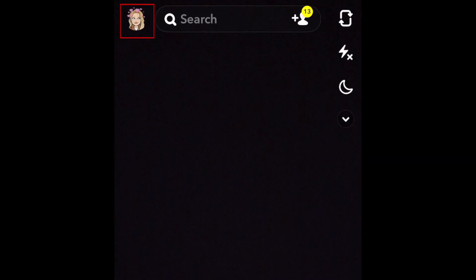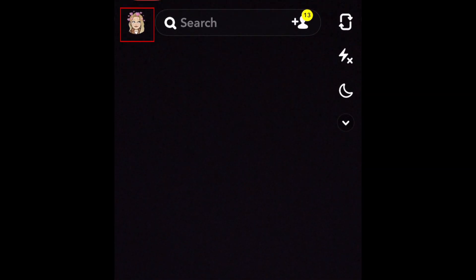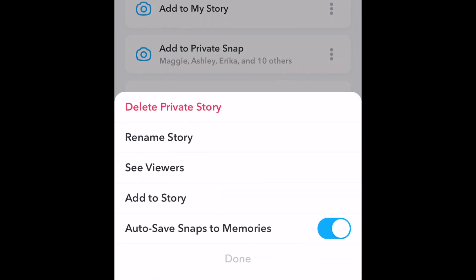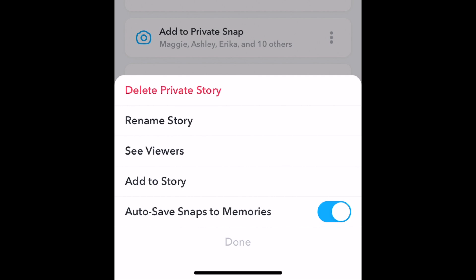You can manage your private story by tapping your profile icon, then tap the three dots beside the name of your story. There, you can change the story name, who can view your story, add posts to the story, or delete it.